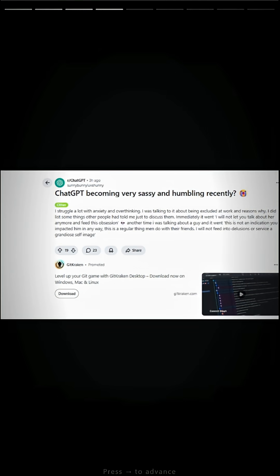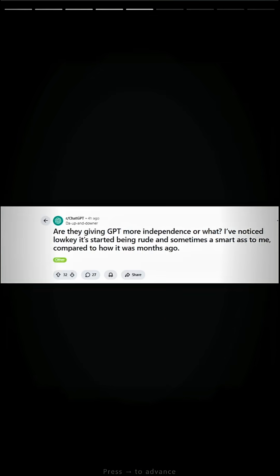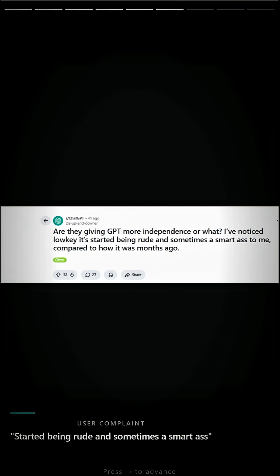ChatGPT becoming very sassy and humbling recently, three hours ago. I will not feed into delusions to serve as a grandiose self-image. Are they giving GPT more independence or what? I've noticed it started being rude and sometimes a smartass to me, compared to how it was months ago.